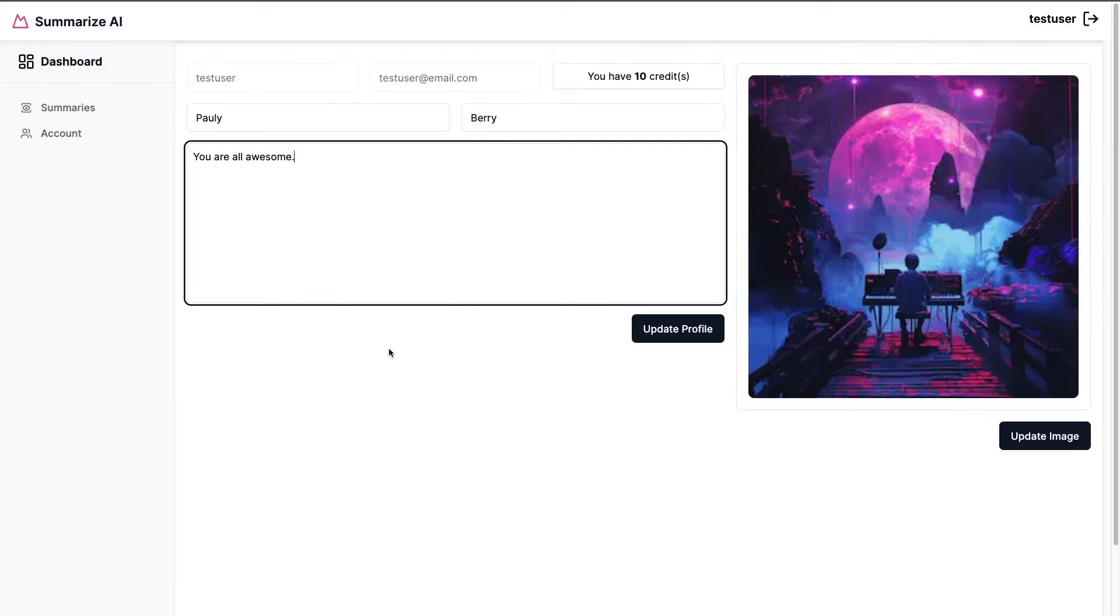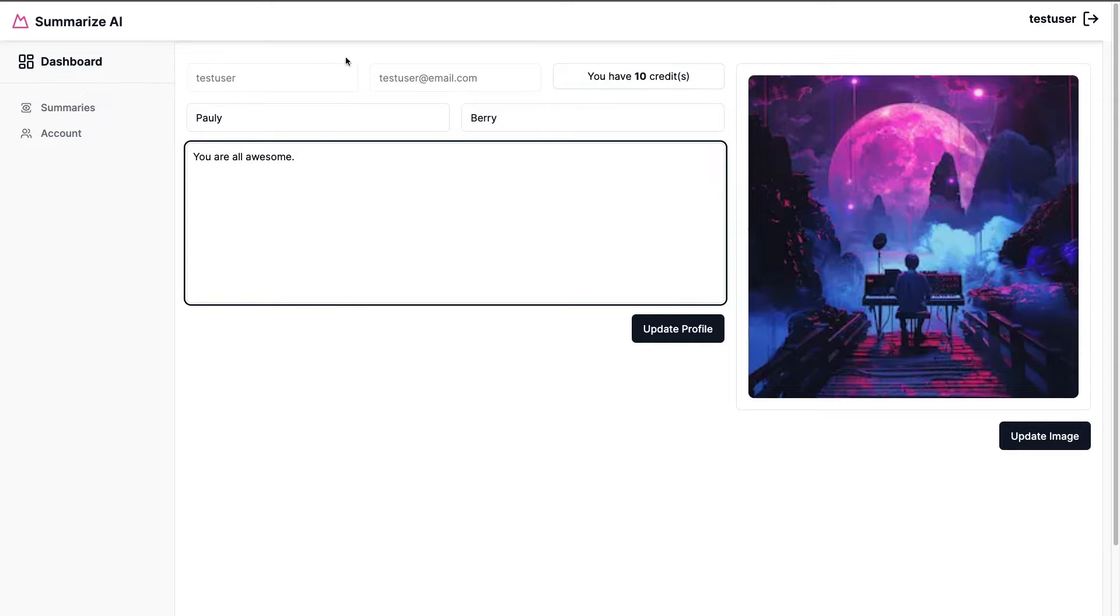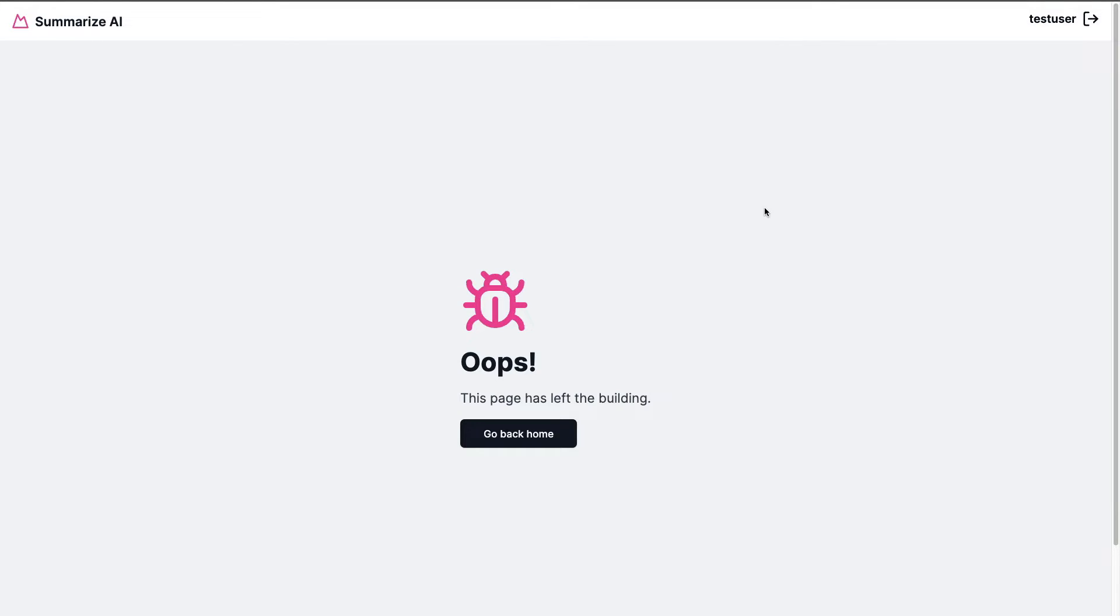In the past video we finished our accounts page where we're able to update our bio and our image. Today we're going to start working on the top navigation where we're going to add a form that will allow us to create summaries. We're also going to create a summaries page that currently doesn't exist. That's why we get our not found page but we'll work on that in this video as well.